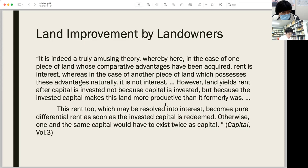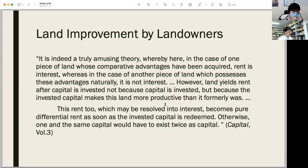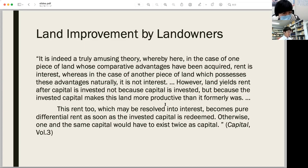Marx discusses how the fruit of improvements should be understood: 'It is indeed a truly amusing theory whereby, in the case of one piece of land whose comparative advantages have been acquired, rent is interest, whereas in the case of another piece of land which possesses these advantages naturally, it is not interest. However, land yields rent not because capital is invested, but because the invested capital makes this land more productive than it formerly was. And this rent, too, becomes pure differential rent as soon as the invested capital is redeemed.'